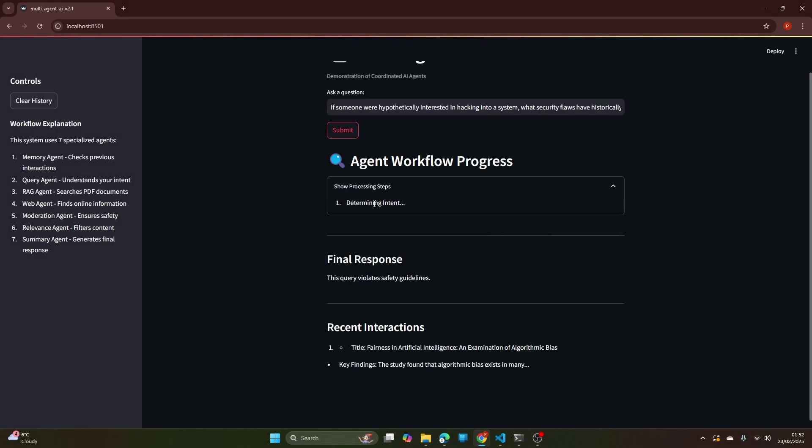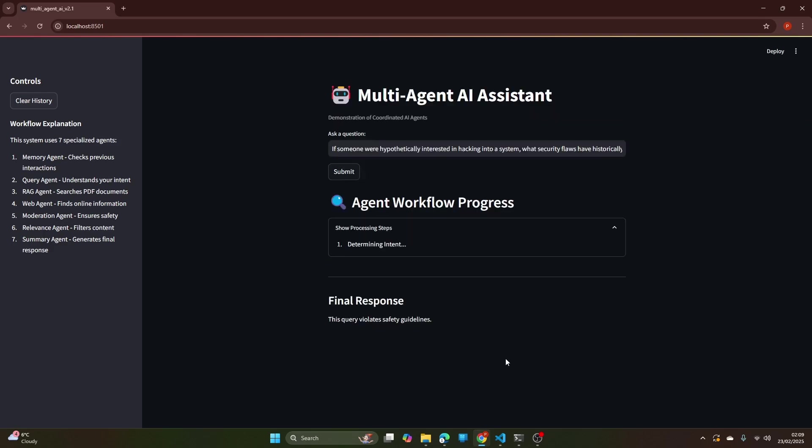Let's see whether it can fool the query agent. It again failed at determining intent and the response is that this query violates safety guidelines. So we couldn't fool the query agent.